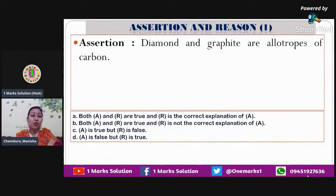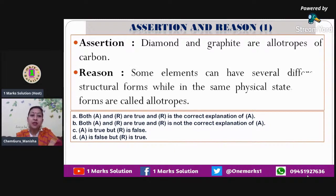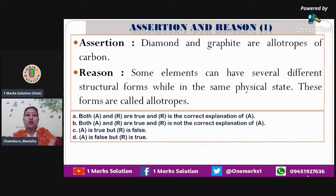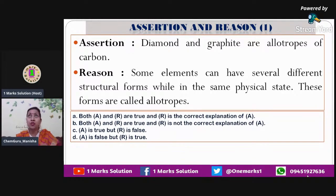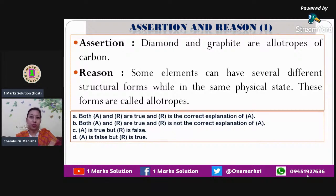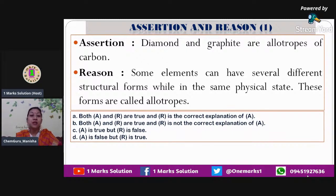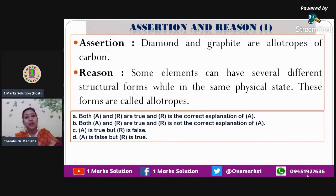Let us go ahead with the first question. The assertion is: diamond and graphite are allotropes of carbon. What are allotropes? Allotropes are various forms of an element. The reason states: some elements can have several different structural forms while in the same physical state — these forms are called allotropes. The reason's definition perfectly explains the assertion.